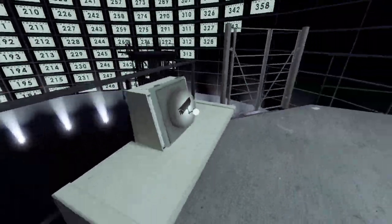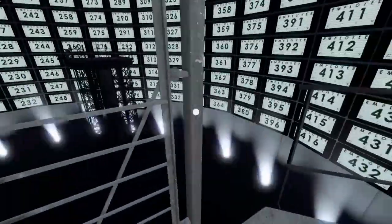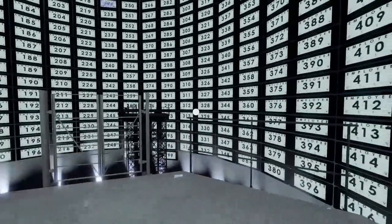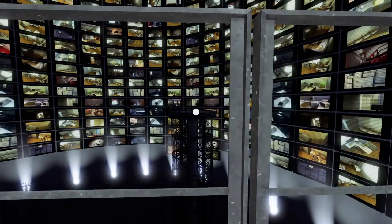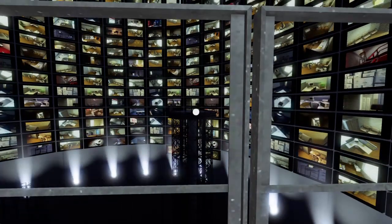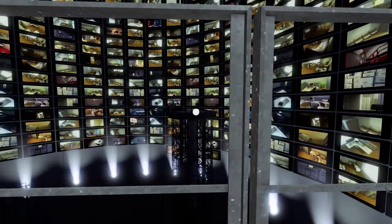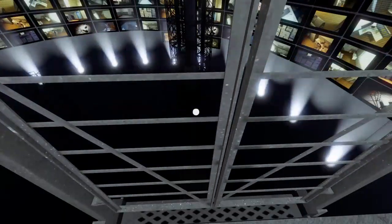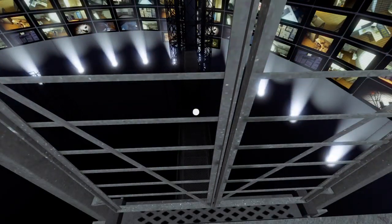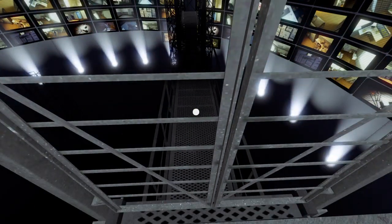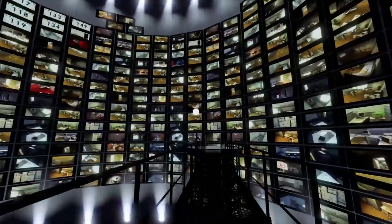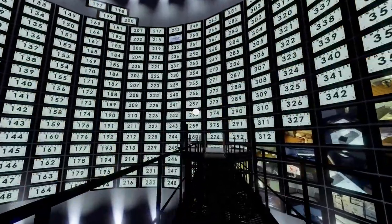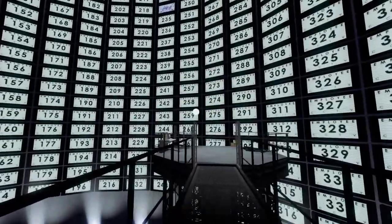Now the monitors jumped to life, their true nature revealed. Each bore the number of an employee in the building, Stanley's coworkers. The lives of so many individuals reduced to images on a screen. And Stanley, one of them, eternally monitored in this place where freedom meant nothing.